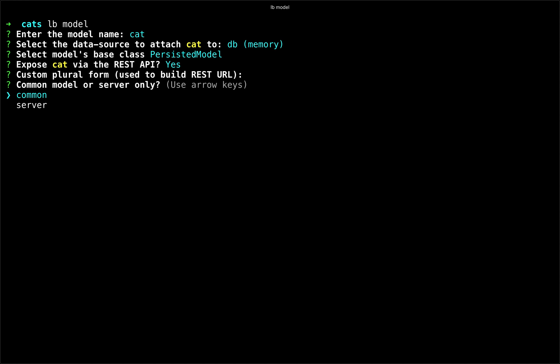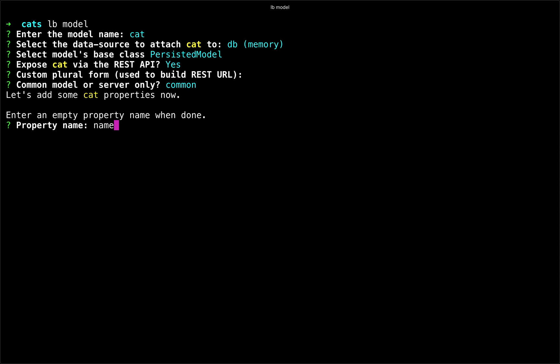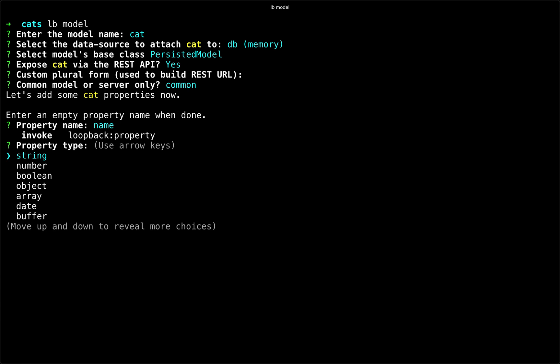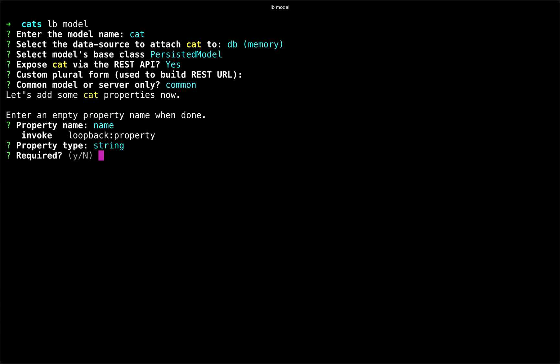We do not need a custom plural. We'll choose the common model for client and server. We'll start to enter in some properties for our model. We'll begin with name, which is a string. It is required. And we'll leave it blank for default.